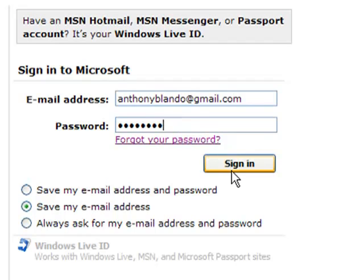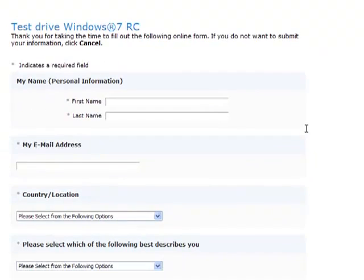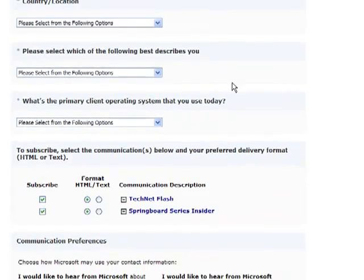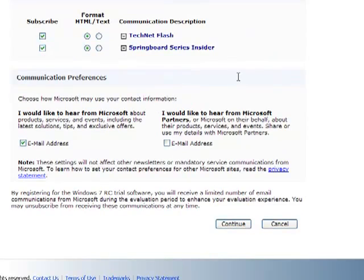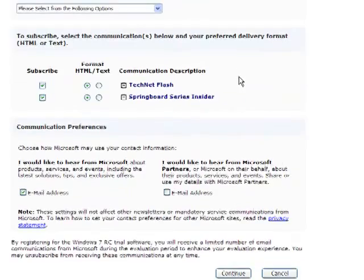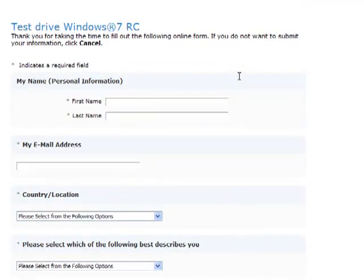Now everybody watching this video knows my password. So you'll go ahead and fill out this information. I won't bore you with this. As you hit continue, it will begin the download.